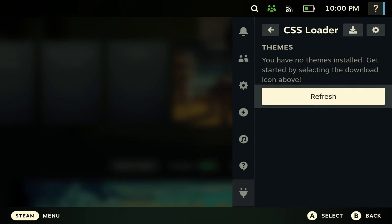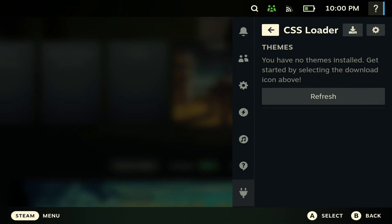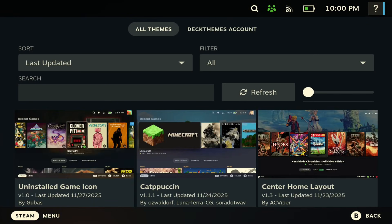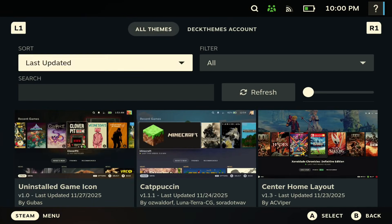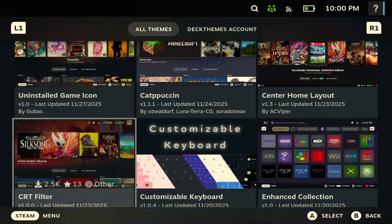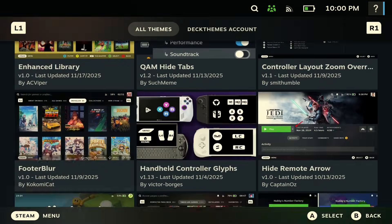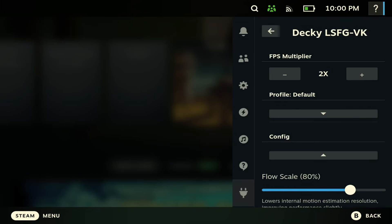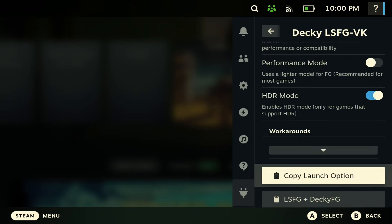CSS Loader here if you want themes, and with Lossless Scaling, which we've done a lot of videos on lately, you can bring frame generation to some games. Would highly recommend you guys check out Decky Loader. There's a lot going on for this app on your Steam Deck.